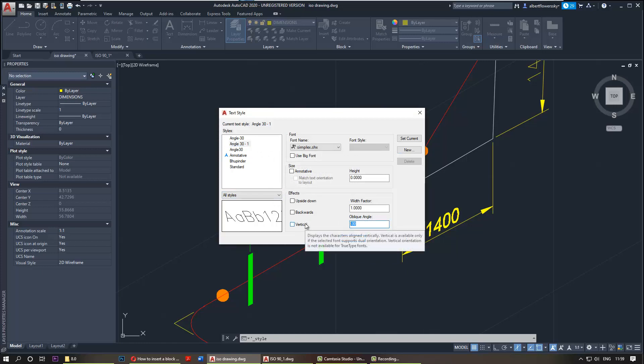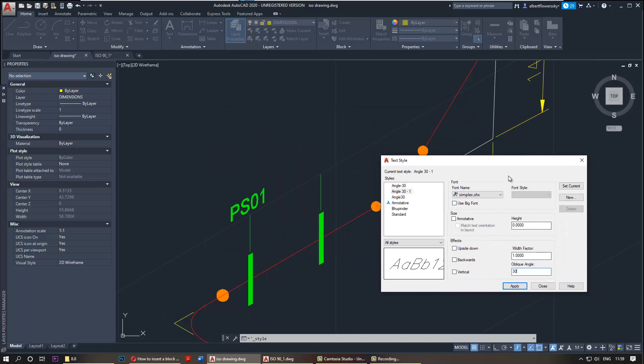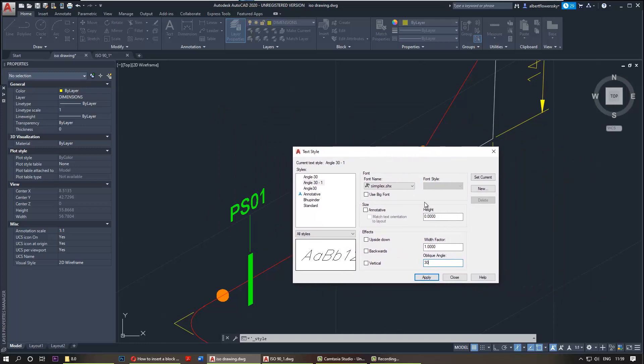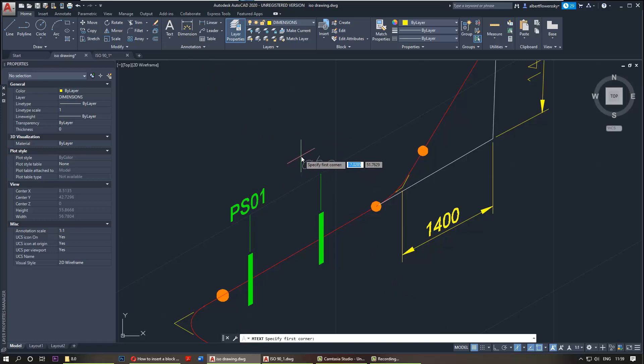You need to set the oblique angle. In this case, in this plane it would be 30 degrees. You can change other parameters here as you wish. Click apply, close, then we go and click on the text and we select it here.